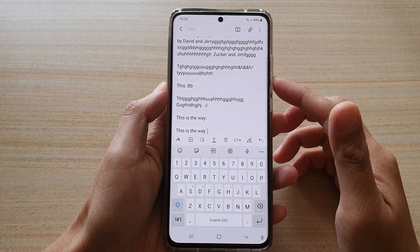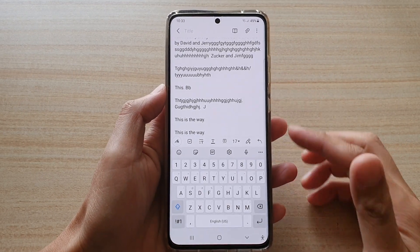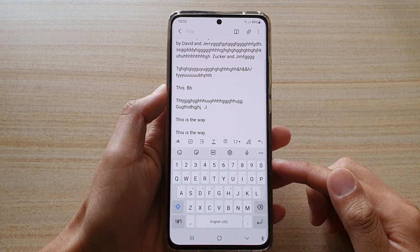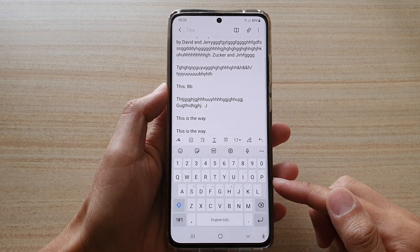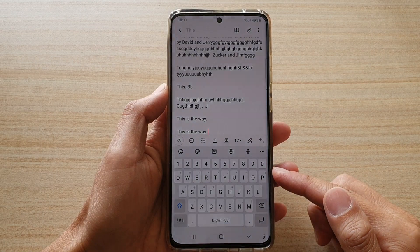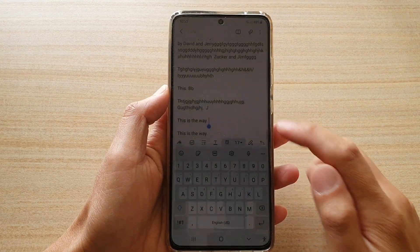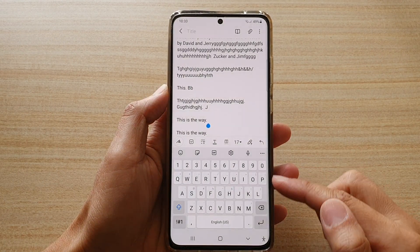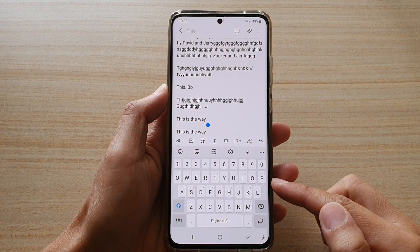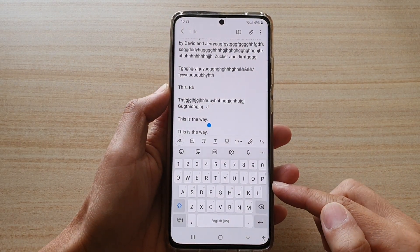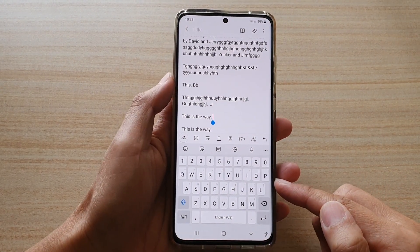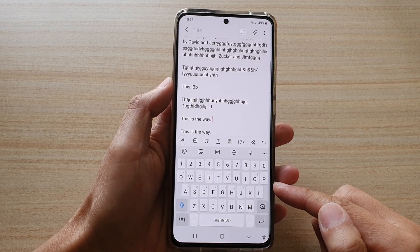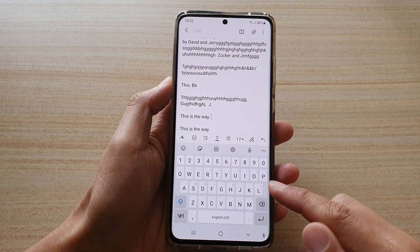Hi, in this video, we're going to take a look at how you can turn your standard keyboard into a phonetic alphabet keyboard on the Samsung Galaxy S21 series.